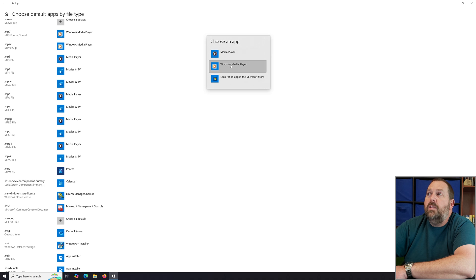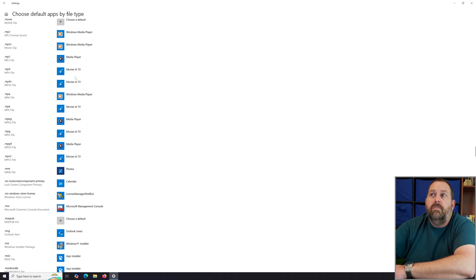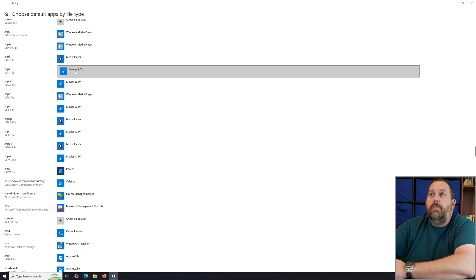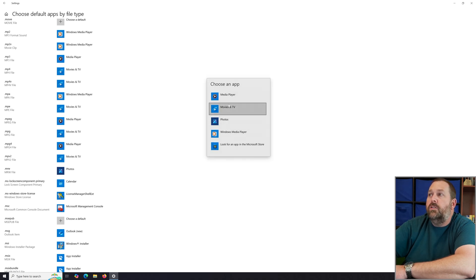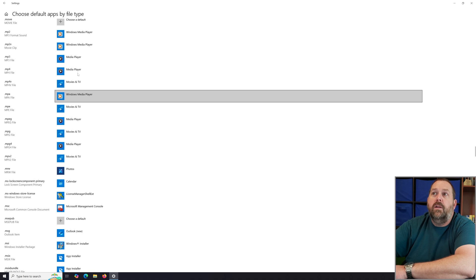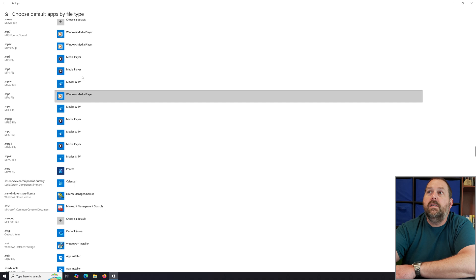.mpa can be changed from Media Player to Movies & TV by clicking on it and selecting Windows Media Player. Then for .mp4, currently set to Movies & TV, click on it and change it to Media Player — now mp4 files will open with Media Player.